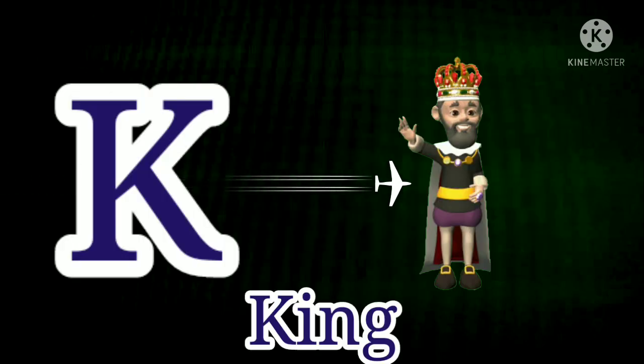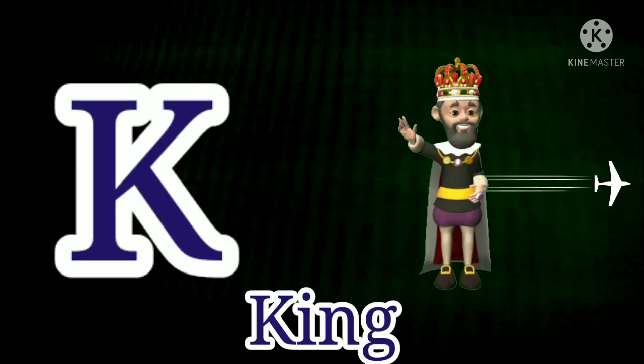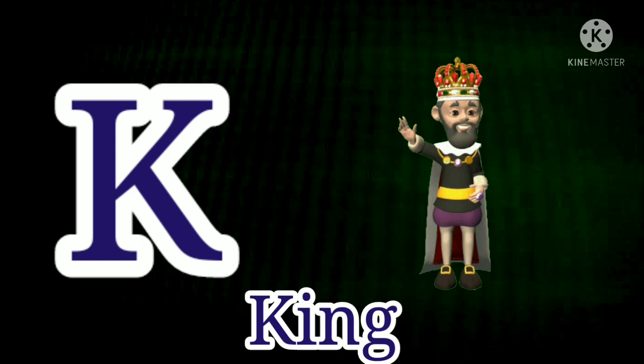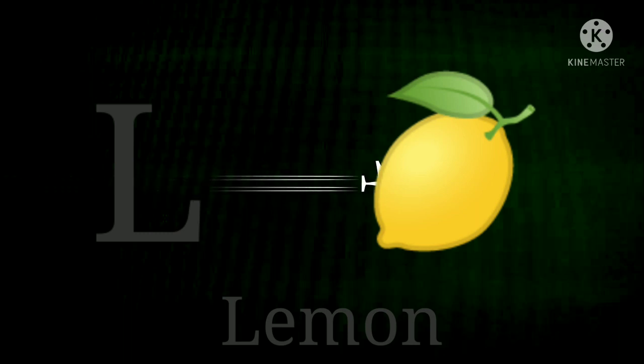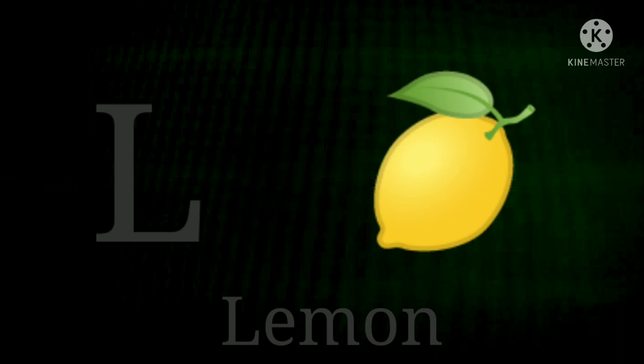K. K for King. K for King. L. L for Lemon. L for Lemon.